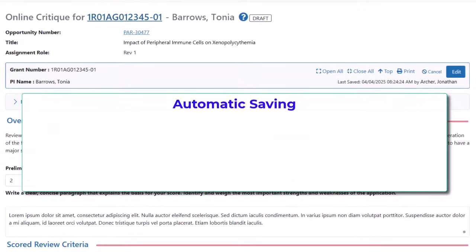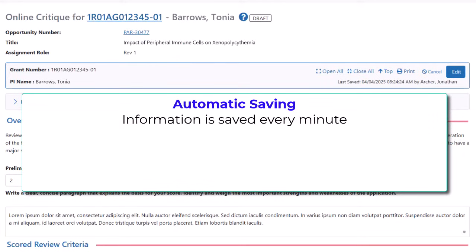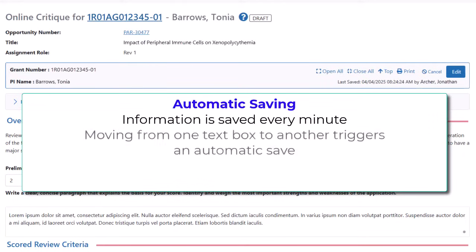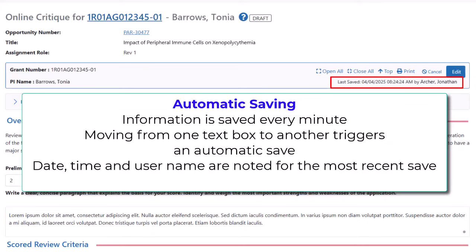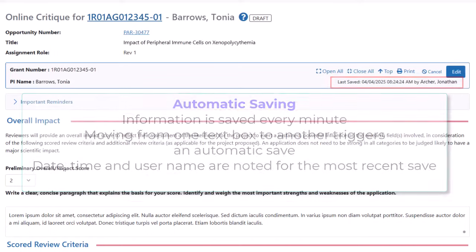Information entered is automatically saved every minute to ensure your work is not lost accidentally. Additionally, if you move from one text box to another, the system saves your work even if it is less than a minute from the last autosave period. The time and date the information was last saved appears in the gray box.